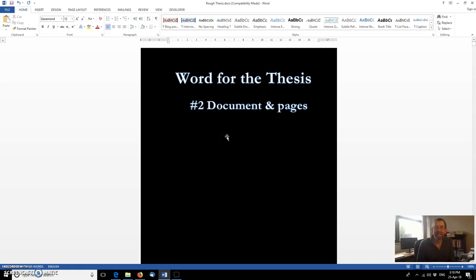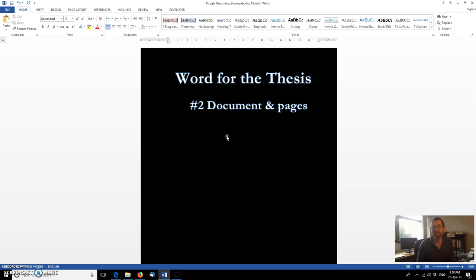Hi there, my name's Ian. I'm a PhD student at Sheffield Hallam University and this is the second in a brief series of videos I'm producing on how Microsoft Word can help those of us who are producing extended pieces of writing like theses and dissertations.